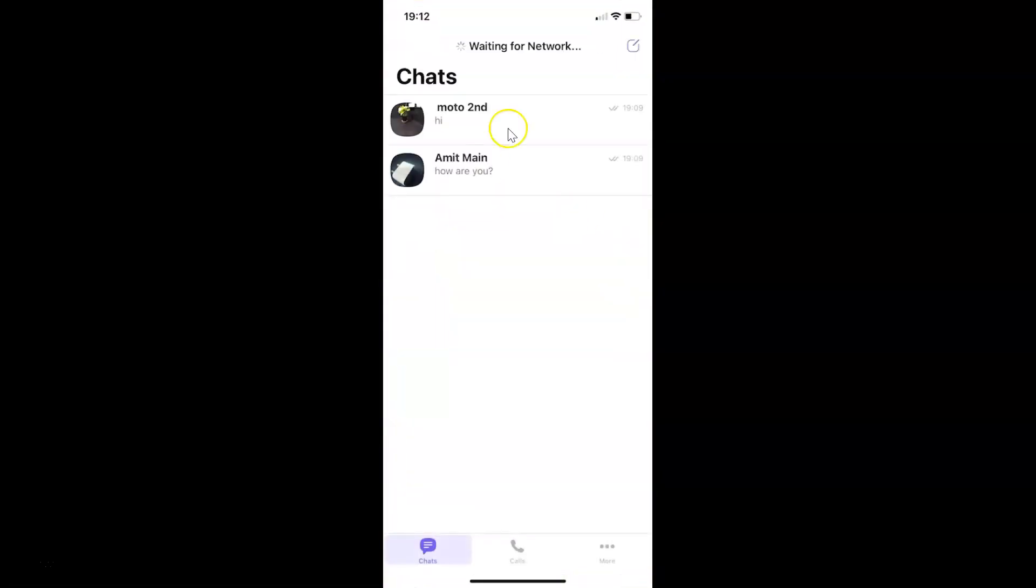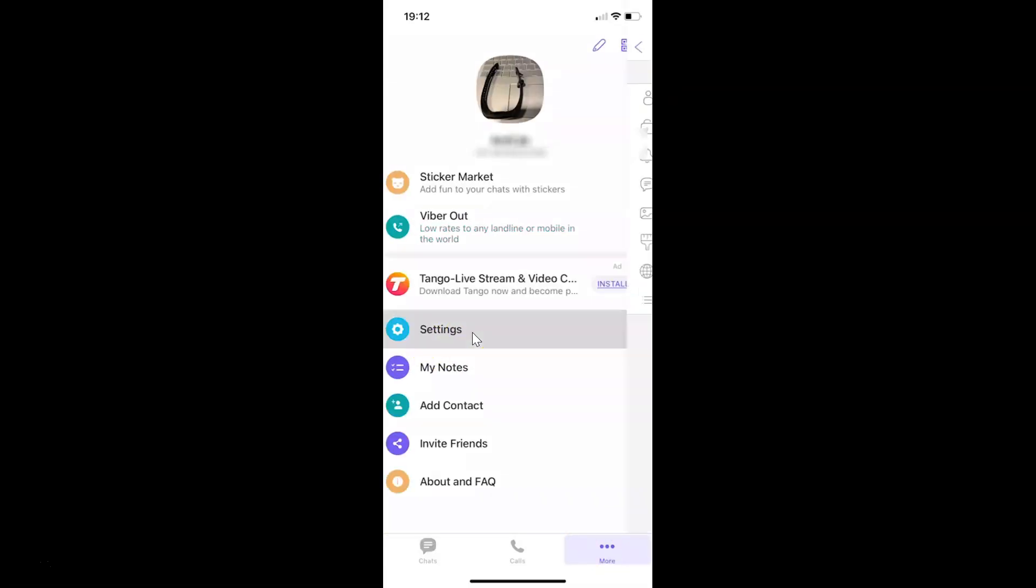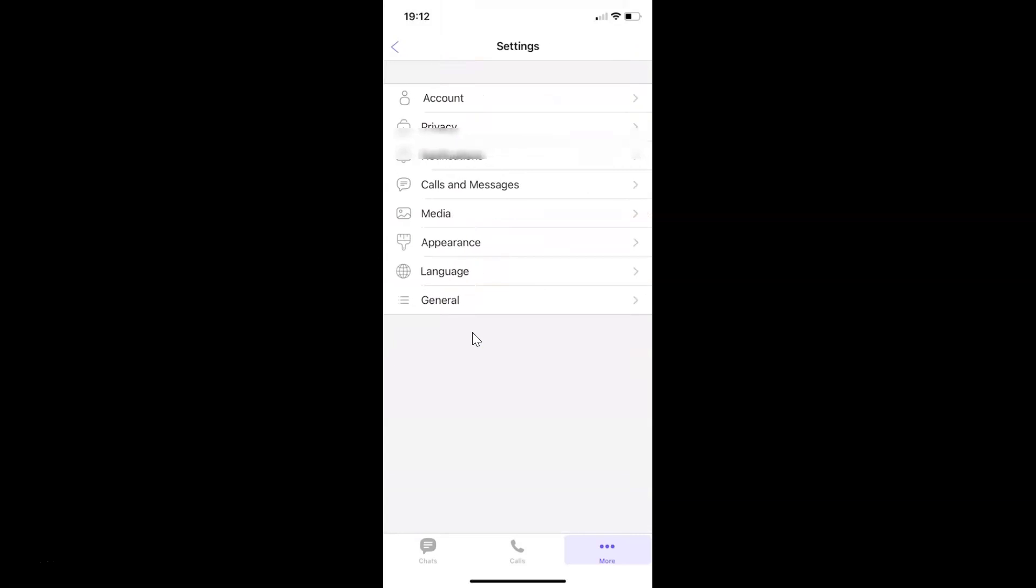You can see it's opened. After that, you have to come to this bottom menu and then tap on this More tab at the bottom right. Then tap on Settings, and then tap on Calls and Messages on this settings screen.